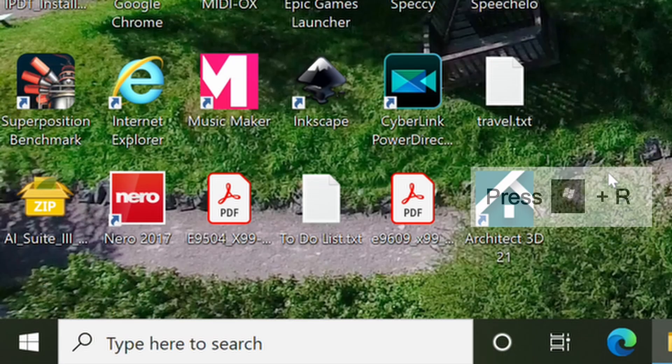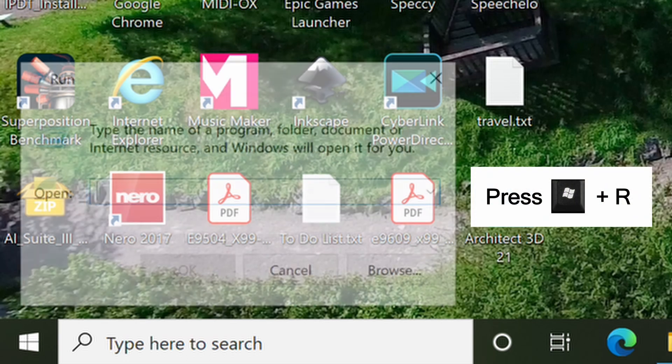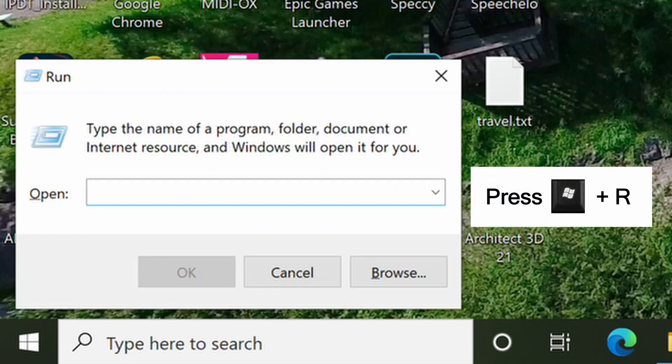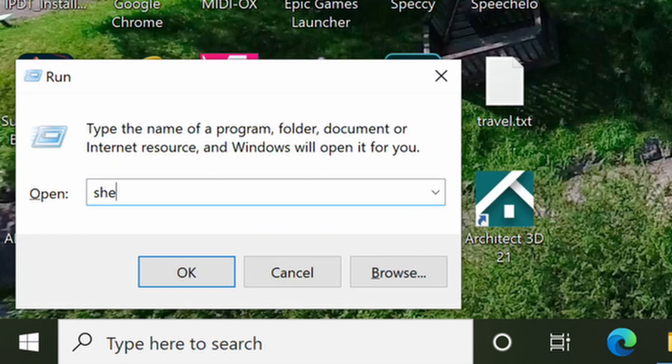With the file location open, press the Windows logo key plus the R button on the keyboard. Type the command shell:startup, then select OK.